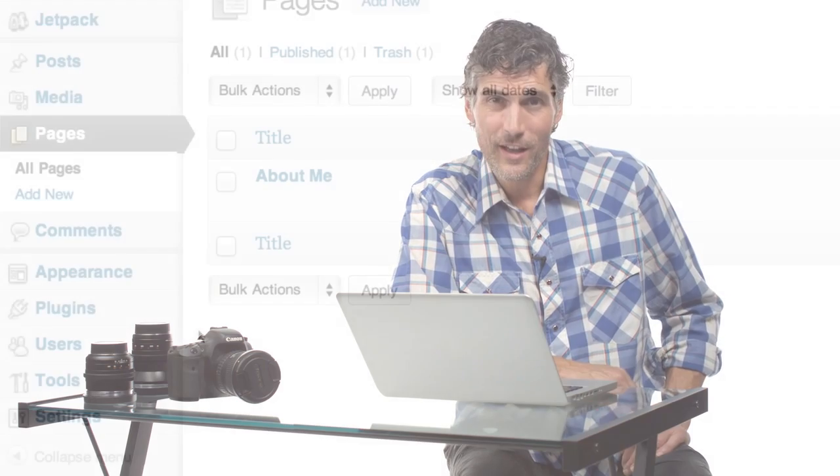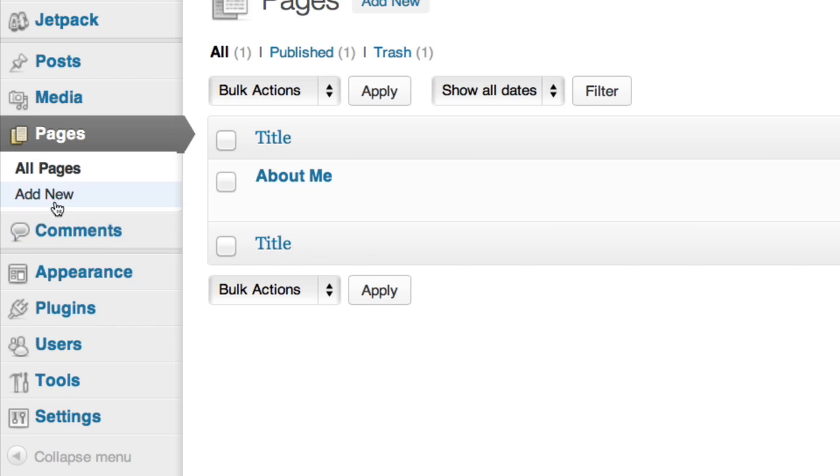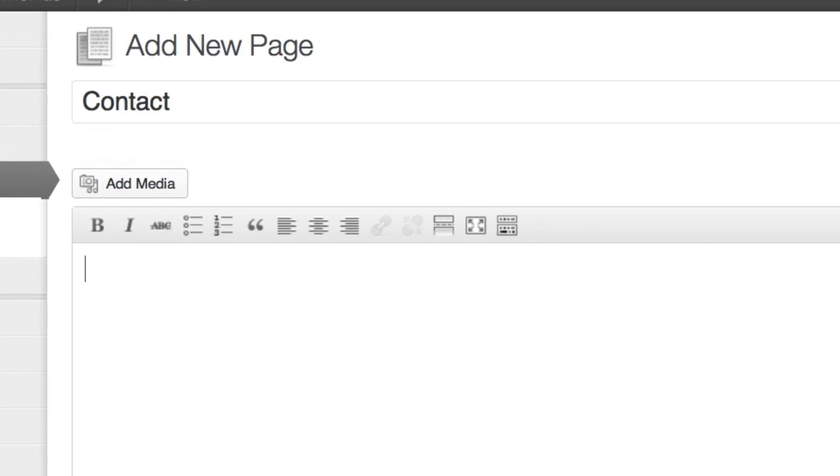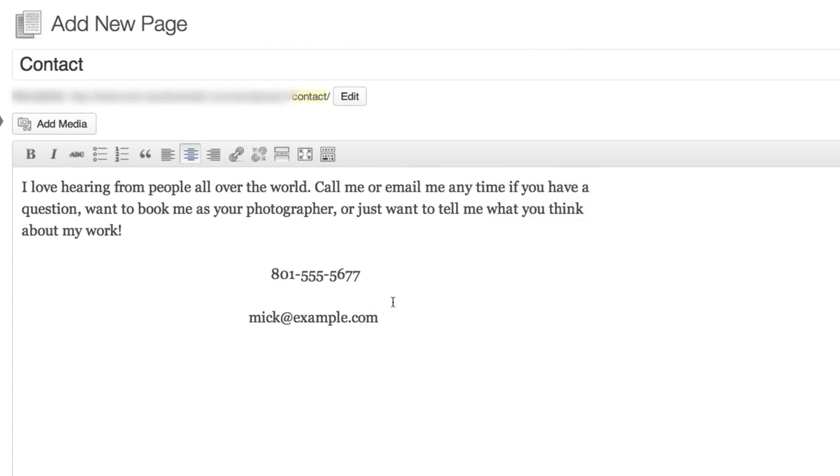Now let's make a couple more static pages before we move on. We should have a contact page for prospective clients. I'll click add new again and I'm going to call this page contact. With WordPress you can install plugins that enable specific features such as a contact form plugin to let people email you directly from your site. We're not covering that in this video so I'm just going to paste some contact information and a little blurb of text in for now.